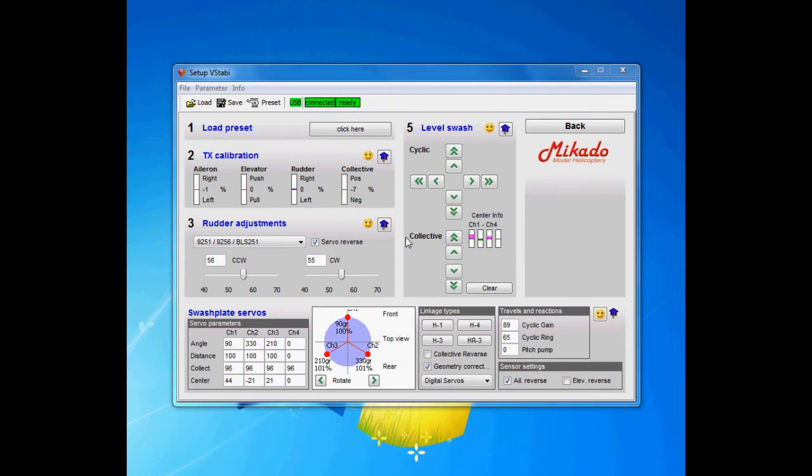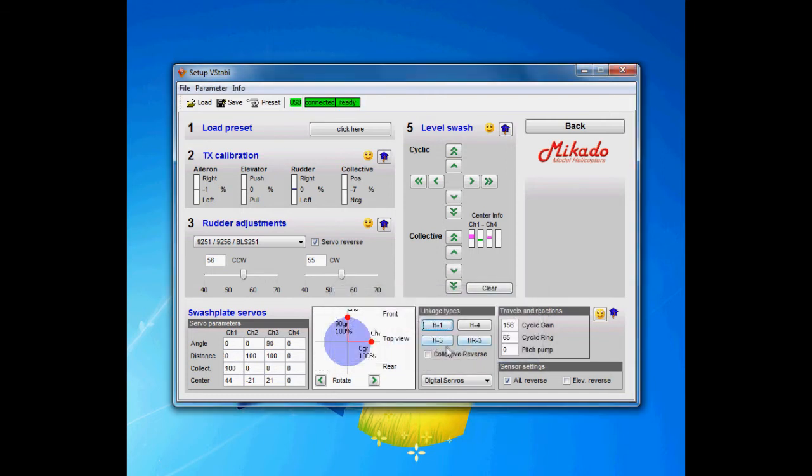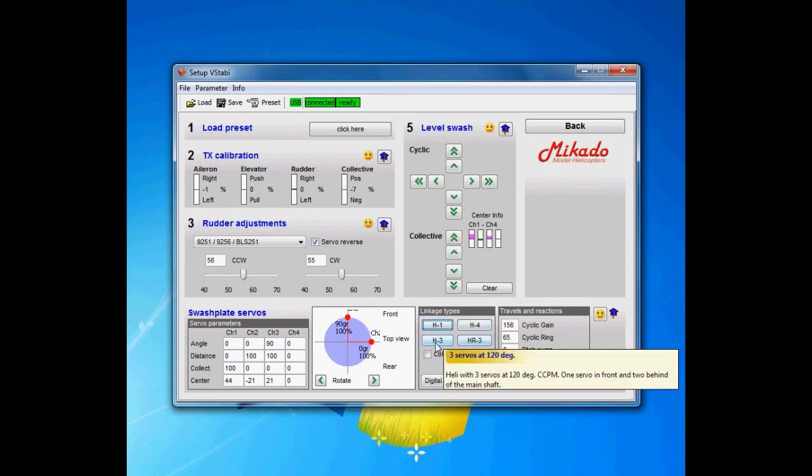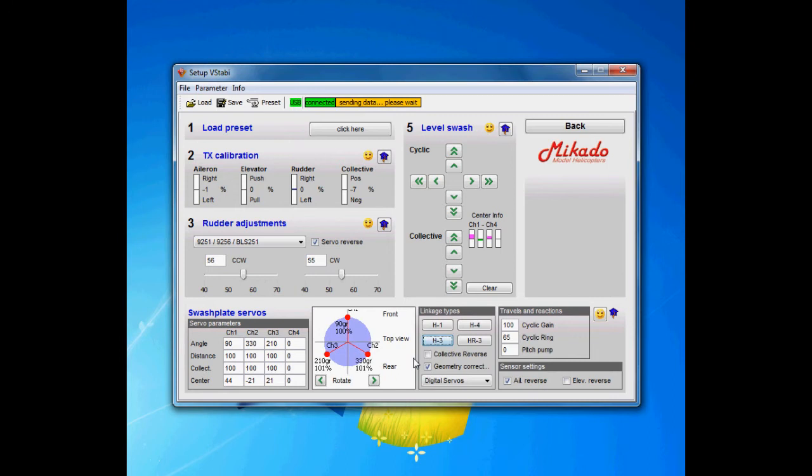The next step is the linkage type. Here you have the different swashplate types. You have H1 which is mechanical mixing, H3, HR3 reversed, and H4. So when you choose these different options, it will change the values over here as I said.